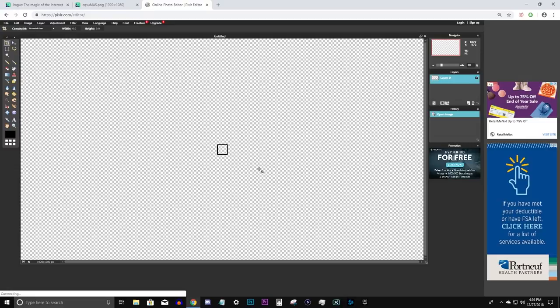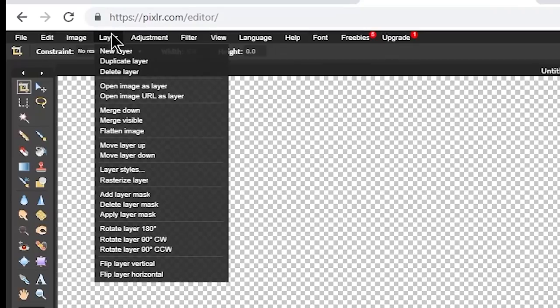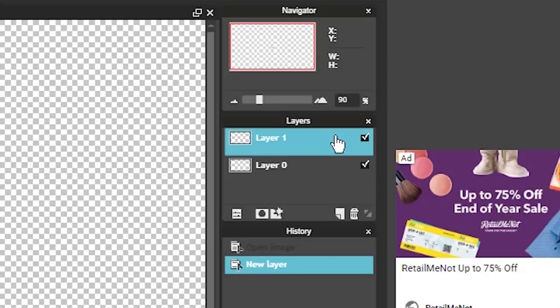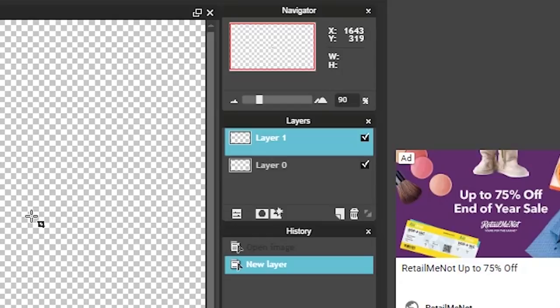First thing you want to do is create a new layer. So go up to layer and then select new layer. Over here on the upper right hand of the screen you'll see that it now has created layer 2. Make sure that when you are creating the reticle you have the second layer selected. If not you'll basically be wasting your time so make sure the layer 2 is highlighted blue.